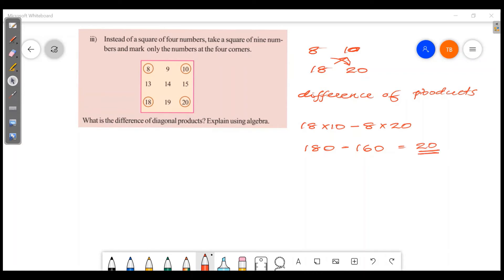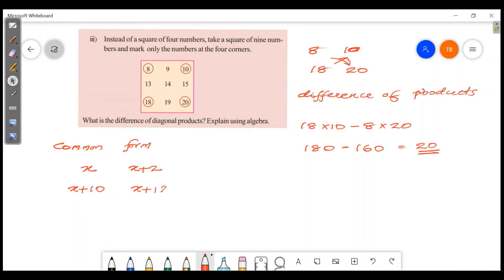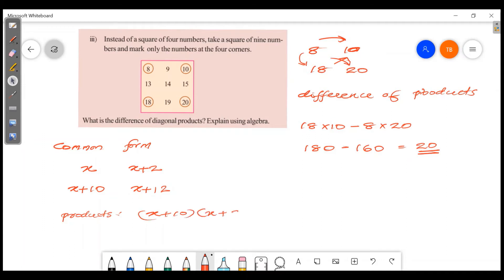We'll find the common formula using x. Let x be the top-left corner. Then x plus 2 is the top-right, x plus 12 is the bottom-left, and x plus 10 and x plus 2 gives the bottom-right. Let's compute x plus 10 into x plus 2.